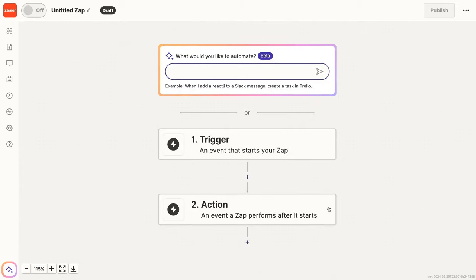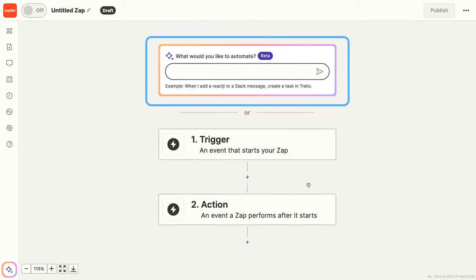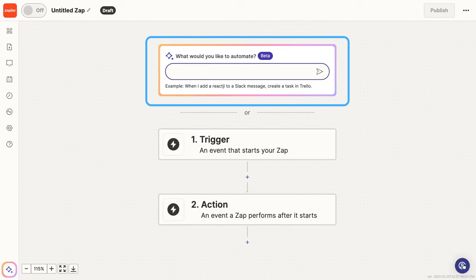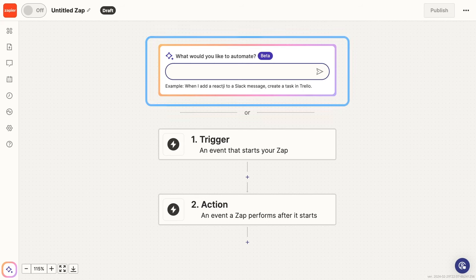Immediately, your eyes will be drawn to this fancy new element at the top that says Beta. This is a pretty cool new feature in Zapier that lets you build a Zap with AI just by writing a quick prompt. However, if you're brand new to Zapier, then I'd recommend skipping this for now and building a Zap from scratch.